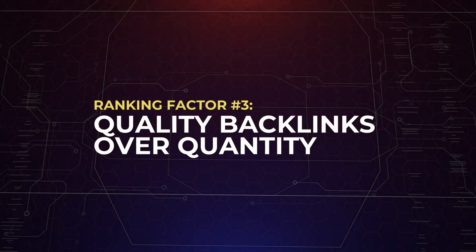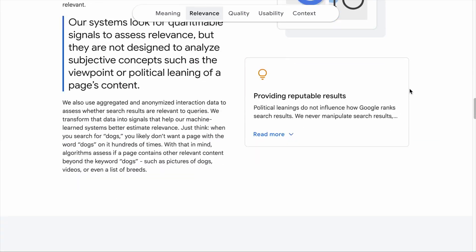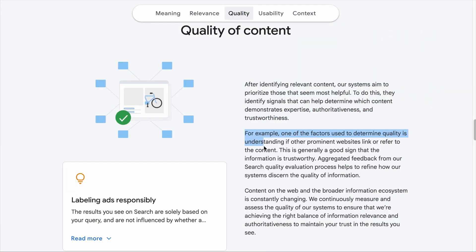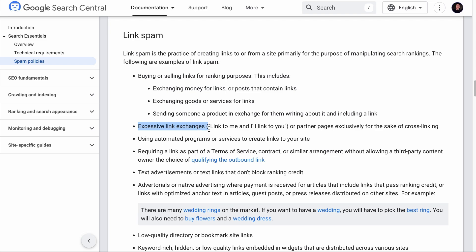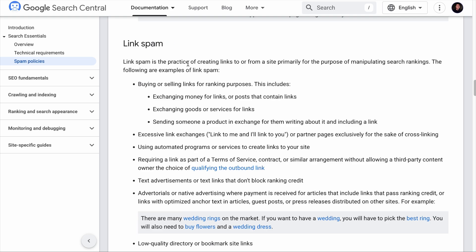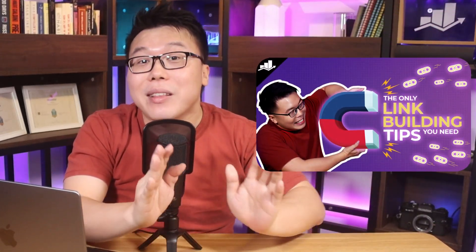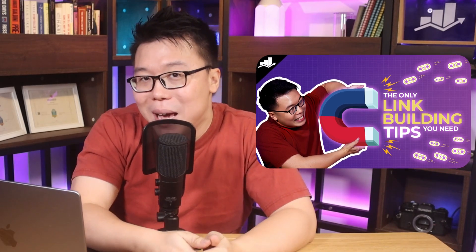They say the more the merrier, but in terms of SEO, the quality of backlinks comes first. Google assesses content quality through signals such as expertise, authoritativeness, and trustworthiness. Google relies on signals like whether other prominent websites link or refer to your content — this is generally a good sign that the information is trustworthy. Never try to acquire backlinks through spammy methods like buying and selling links, excessive link exchanges, or using automated programs to create links. We've left a link to Google's spam policy in the description. The key tip: do not create content that competes with prominent sites, but instead create content that supports them.